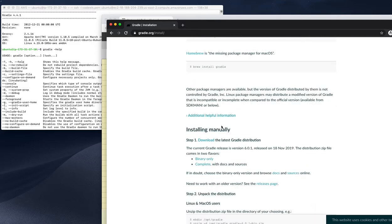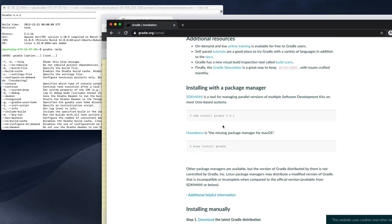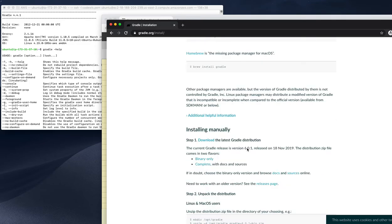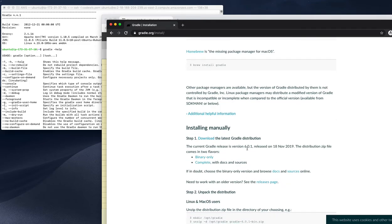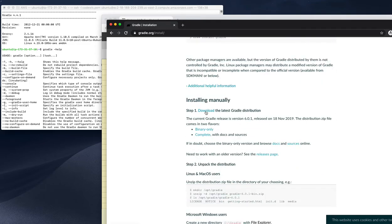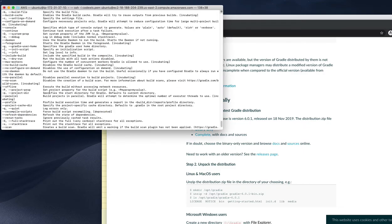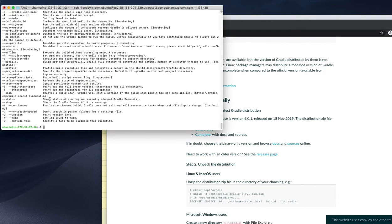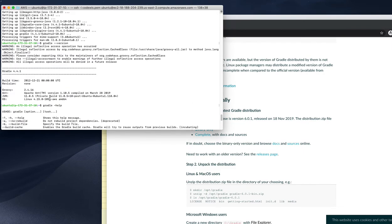In our case we don't need to use Homebrew or SDK man, we're using sudo apt for managing the packages. So the latest version is 6.0.1.